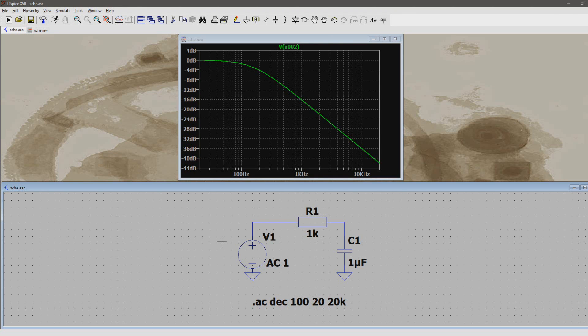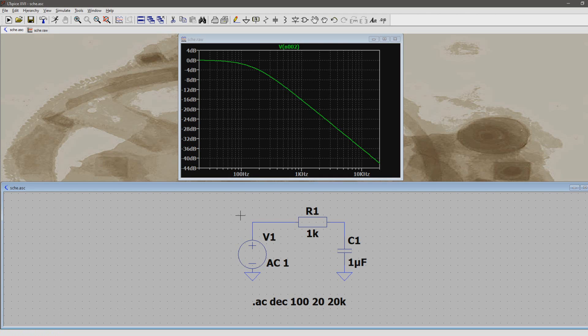Hi, in a previous video we looked at first-order passive filters. In this video we're going to use steps to look at the frequency response of filters at different component values.